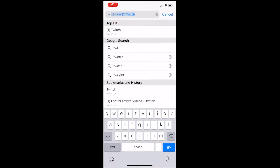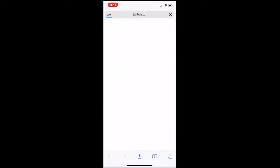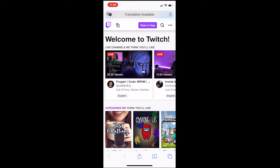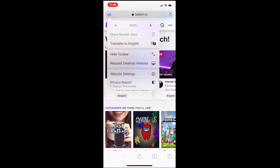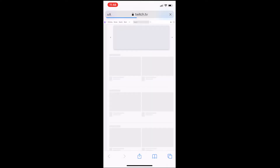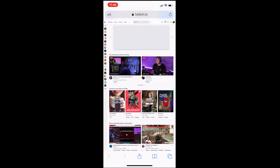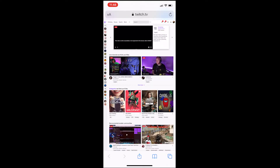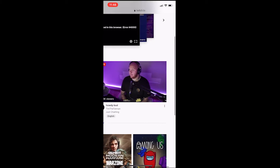So in your Safari browser, go to twitch.tv. Once you're there, in the top left-hand corner, click on the little A's. Then once there, click Request Desktop Site. This is going to put us in the desktop mode, and then you're going to sign into your account.